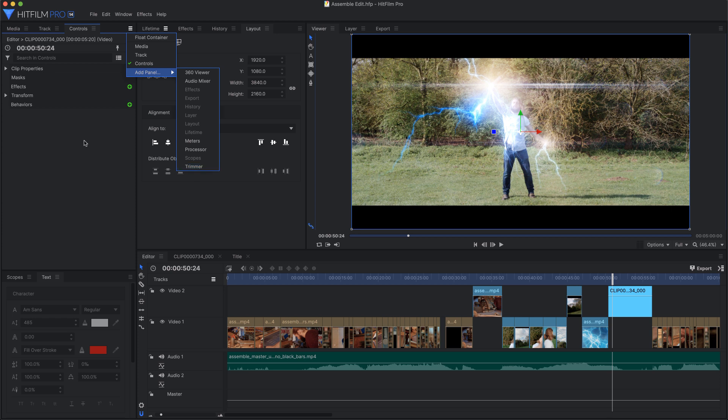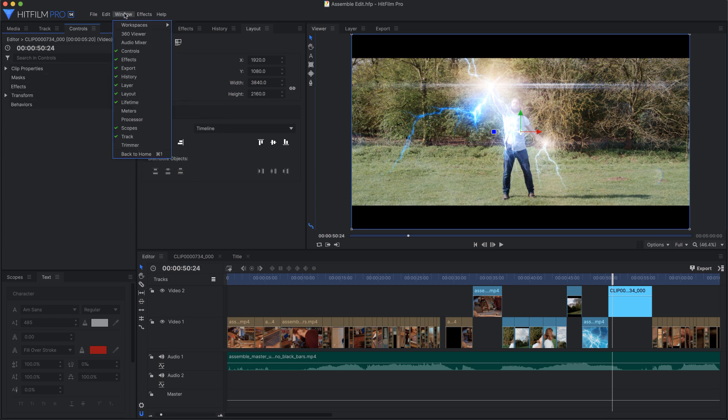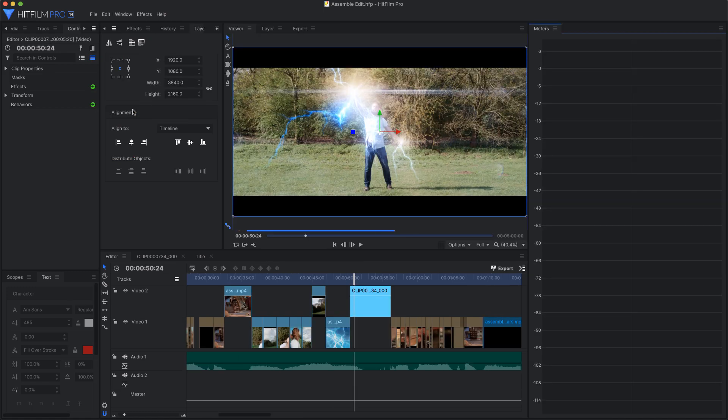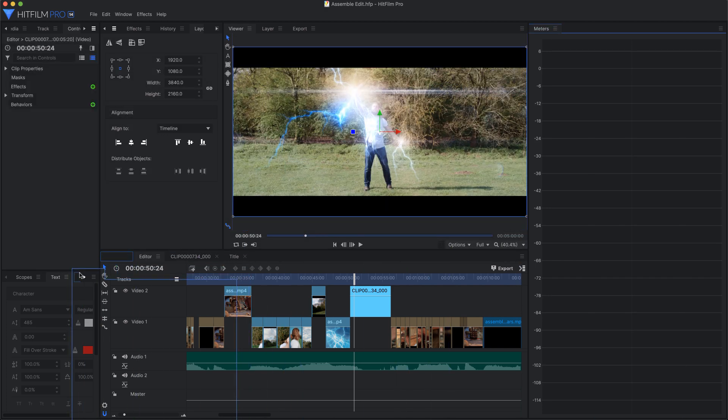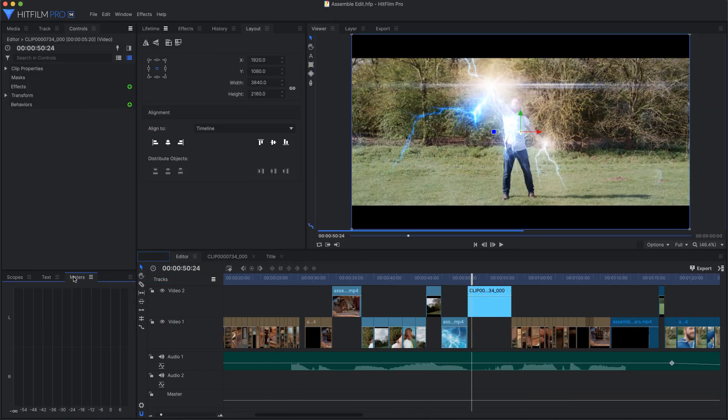We can also manage our panels from the Window menu. Some panels are not listed in the menu because they are permanent—they're always visible and they can't be hidden. When you add a panel from this menu, it opens at the right side of the interface, and you can drag the tab to add it to whichever container you want.